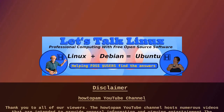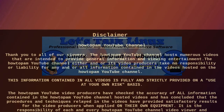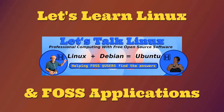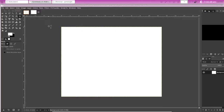Welcome to HowToPAM Let's Talk Linux, the channel that promotes professional computing with free open-source software, helping FOSS users. This tutorial is about how to design a layout for a tri-fold brochure, how to build the tri-fold brochure template in both margin style and bleed style, and how to use some concepts to put artwork and color on your tri-fold brochure.